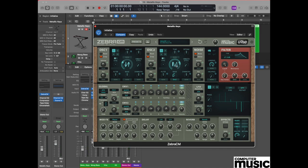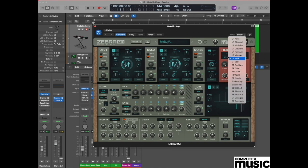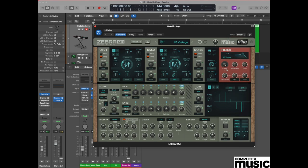Now let's turn our attention to the filter. Moving over to the filter section, which is the top right hand side, we quite like the filter which is labeled LP, which stands for low pass vintage.